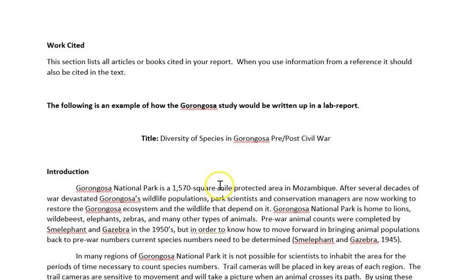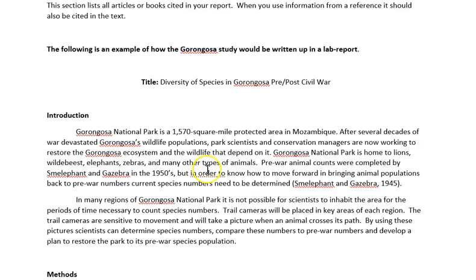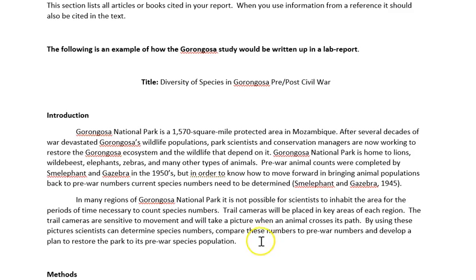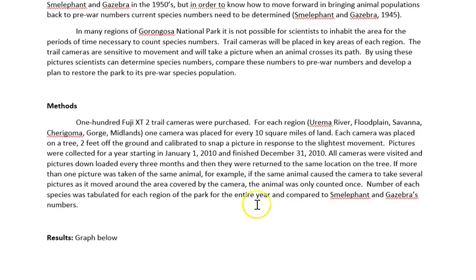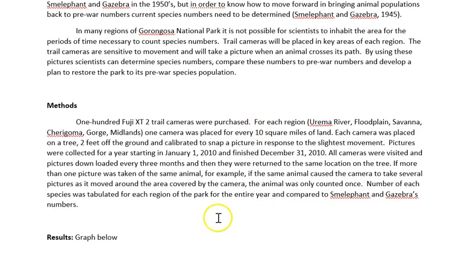To give you an example, I wrote a fake lab write-up based on the Gorongosa lab. They were trying to compare the number of species that existed before and after the Civil War in Mozambique. I wrote an introduction based on that — with a made-up reference — so you can read it and get an idea of what an introduction looks like. Here are the methods, showing exactly how the study would have been completed, with lots of detail.